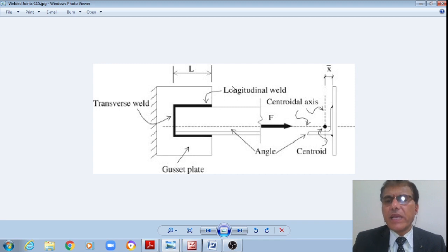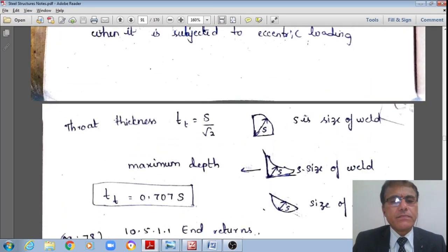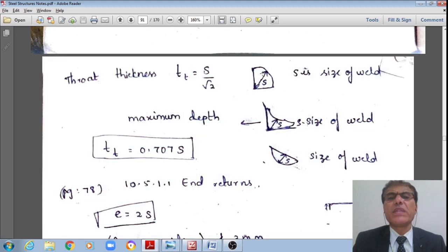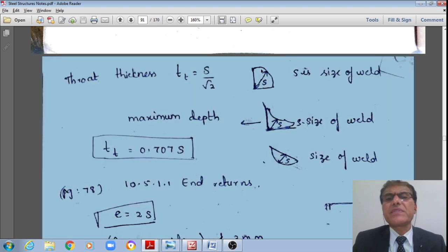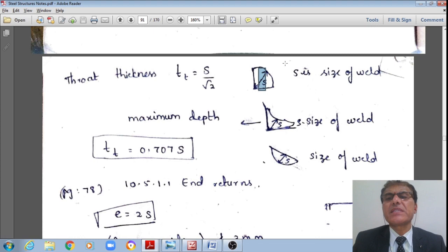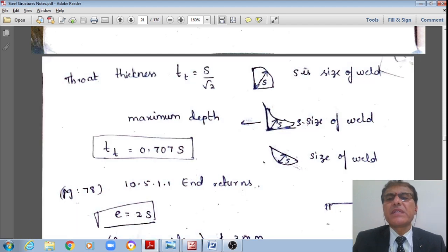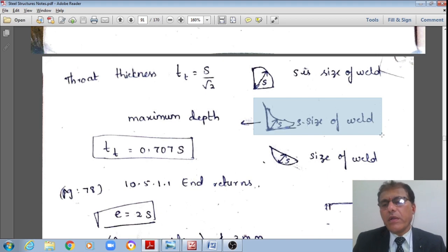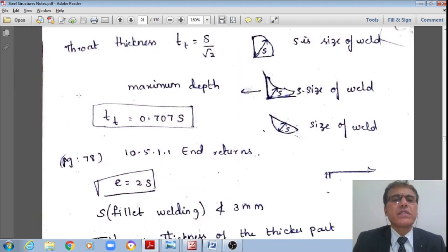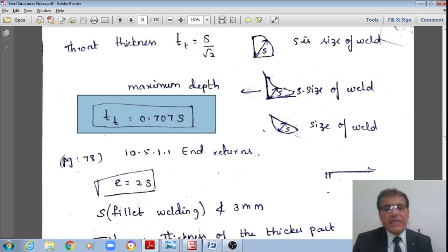We will also see one numerical example based on these discussions. Now let us move to the codal specifications. What is the effective throat thickness of the fillet weld? The code says it is denoted by tt and is given by s / √2, where s is the size of the fillet weld. This works out to approximately 0.707s. Concave fillet weld is not advisable by the Indian standard code.